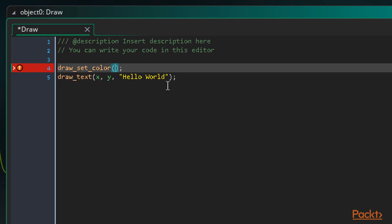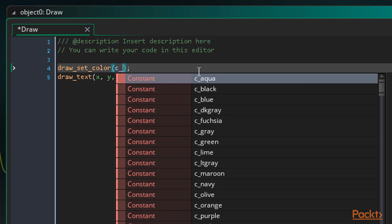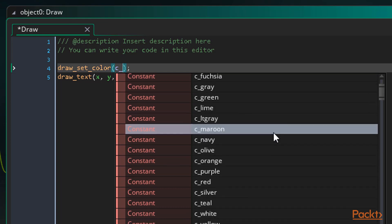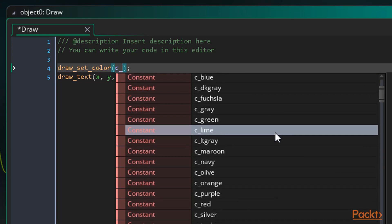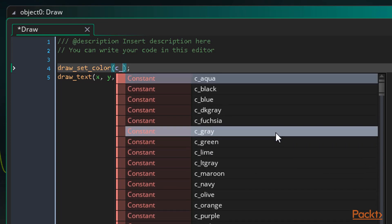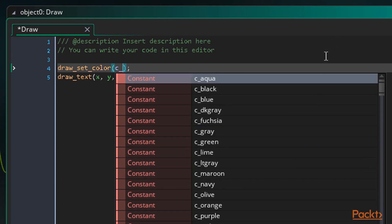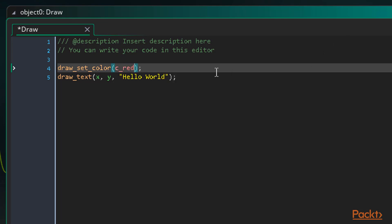To do this, we can either use a hex value, which we need to use the dollar sign prefix for, or we can also use a number of predefined color constants. We'll use the constants now. All we need to do is type C underscore, and we can see a list of available color constants. Let's go with red. So we end up with C underscore red.